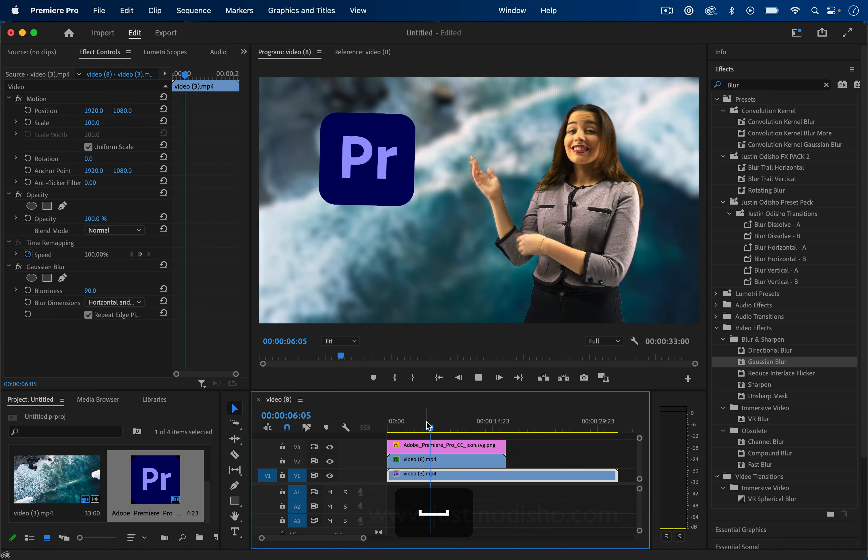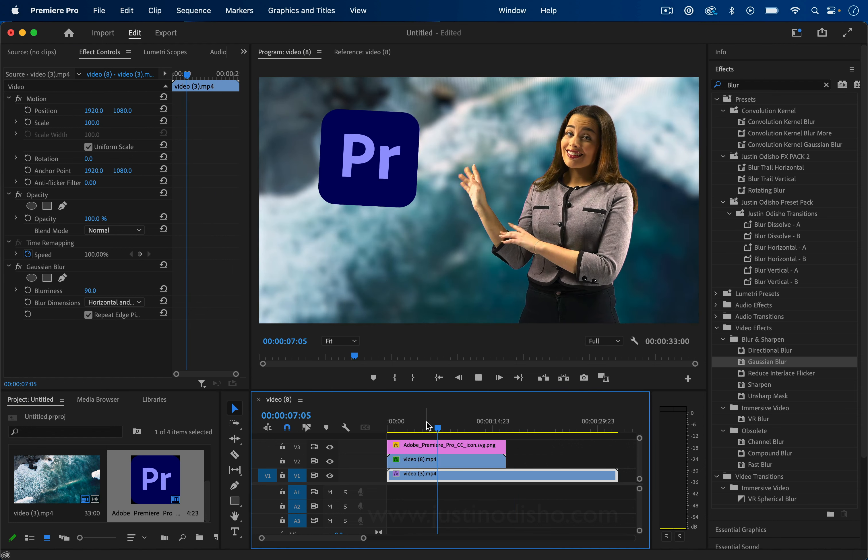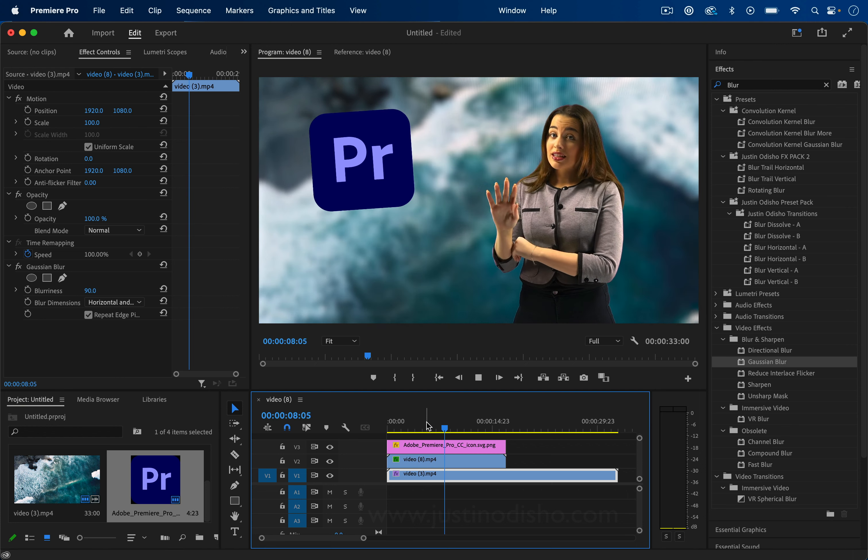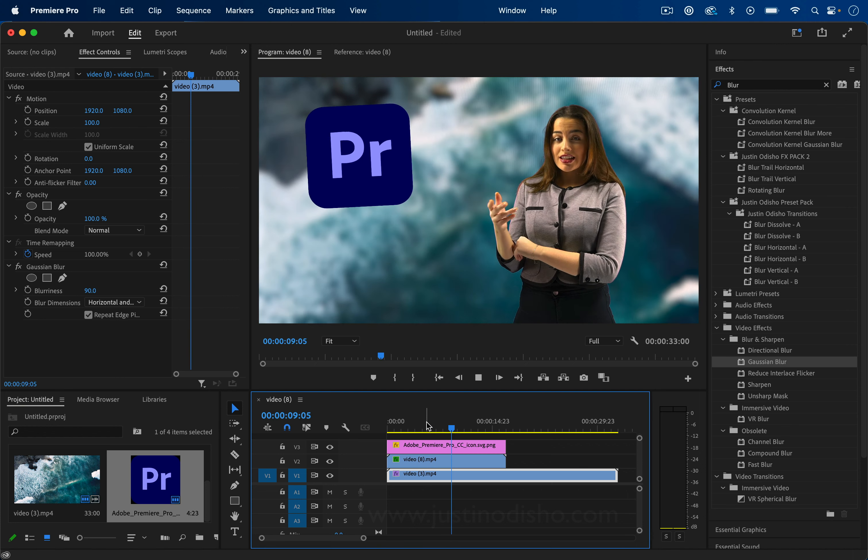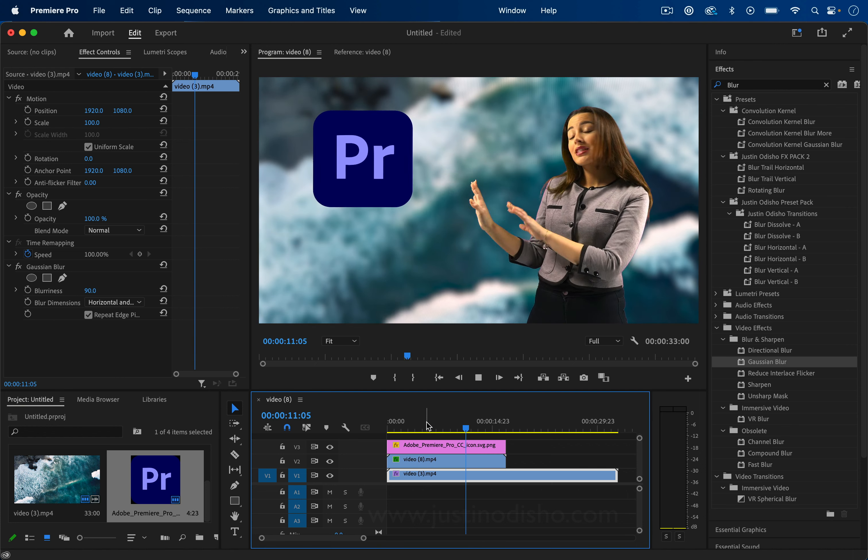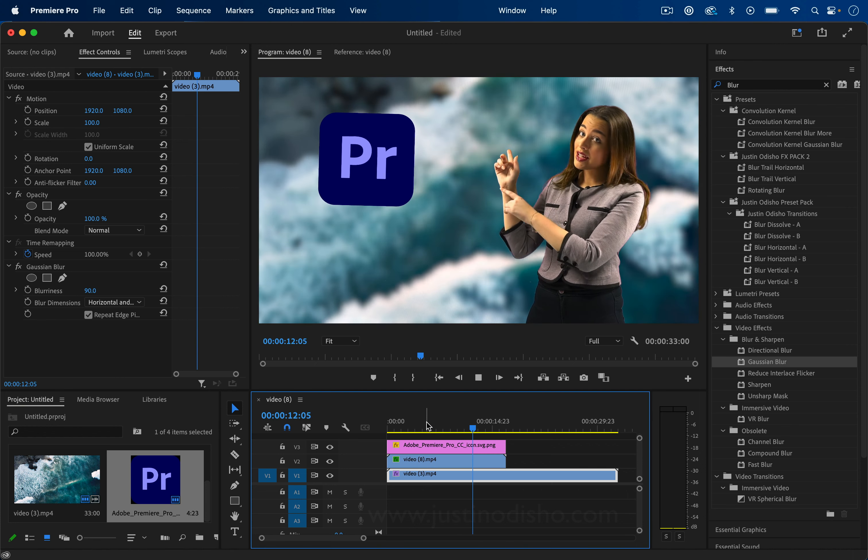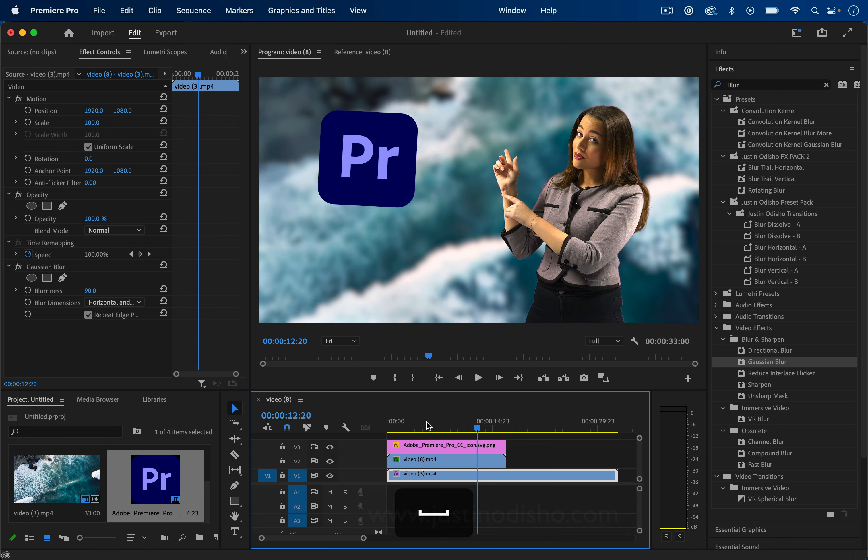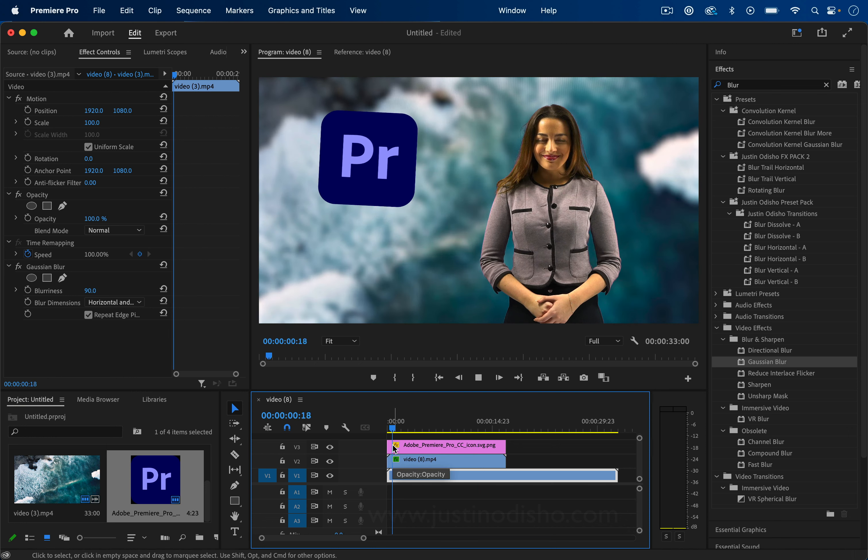So yes, Premiere doesn't have an automatic expression. If you want that, check out my After Effects tutorial. But with this basic method, it doesn't take too long to achieve something similar. My name is Justin Odisho.